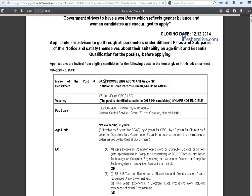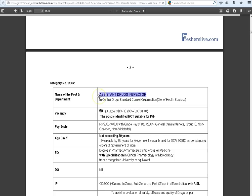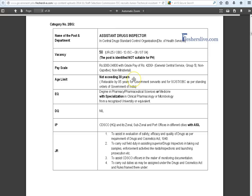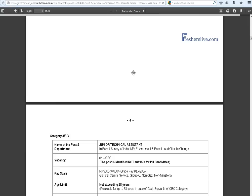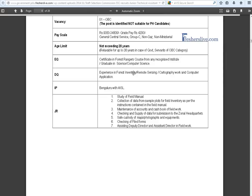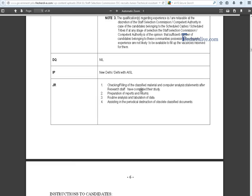There are four junior assistant vacancies in this recruitment: Data Processing Assistant, Assistant Drugs Inspector, Junior Technical Assistant, and Data Entry Operator. The detailed notification for all four vacancies is given across pages one to five, covering age limit, educational qualification, and salary. Candidates should read it carefully and apply for the eligible post.